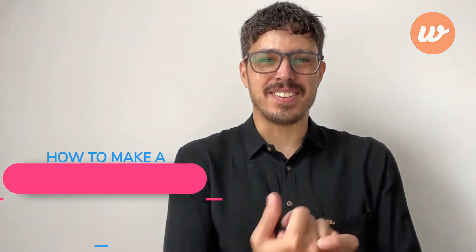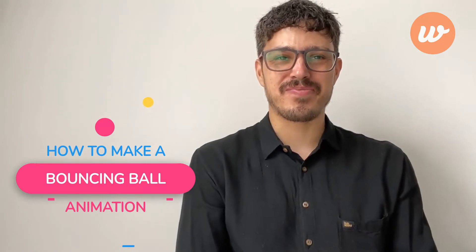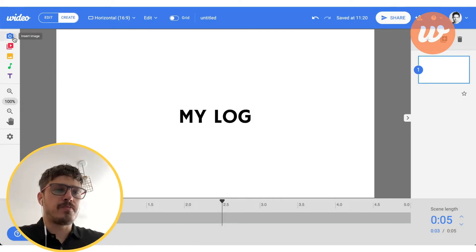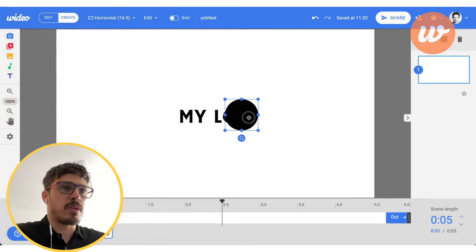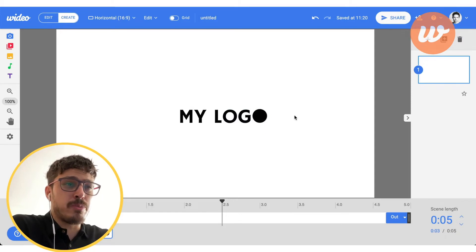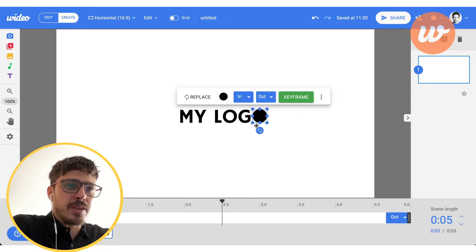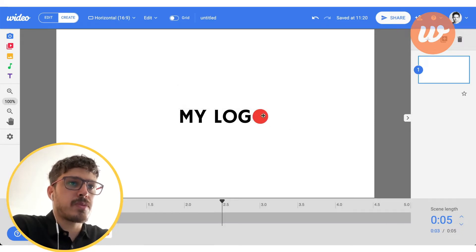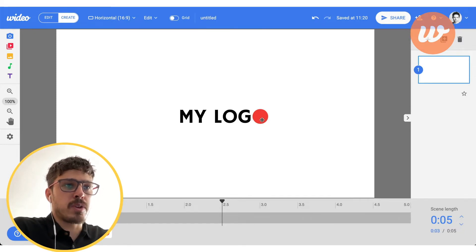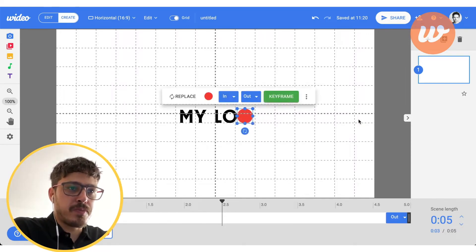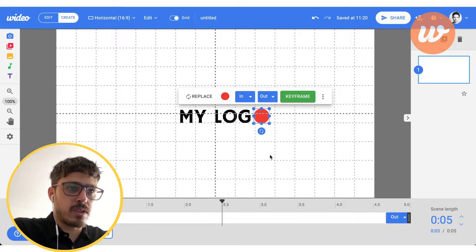Hey guys, this is Guido, and today I'm gonna show you how to make a bouncy ball animation. Here at the editor, we have a logo. For this we're gonna use a shape like a circle. If you want to add your exact logo, it should be in a PNG file on a similar layer. We're gonna make this ball come from the top, bounce, and align perfectly with the other letters. We can use the grid for that. You can also go from the side, but for this video we're gonna make it from the top.